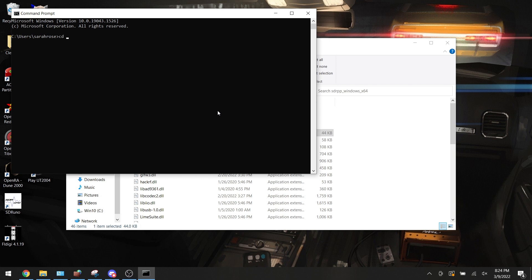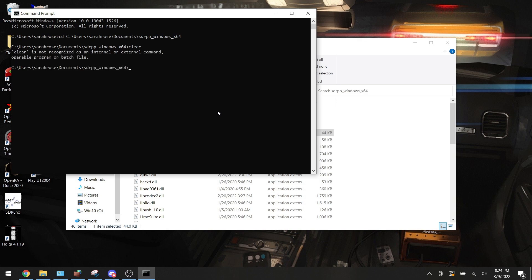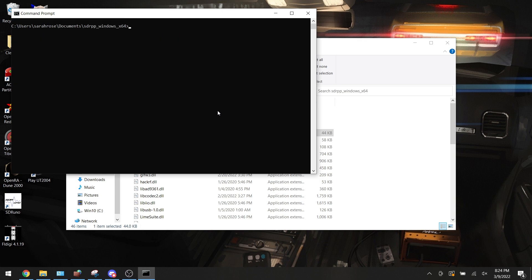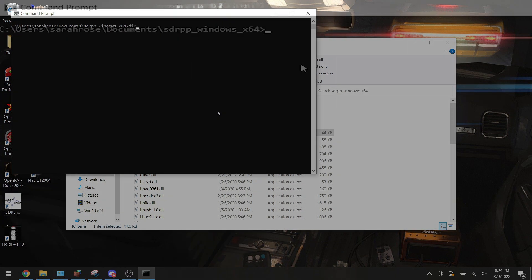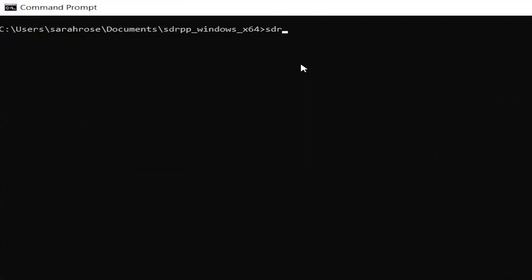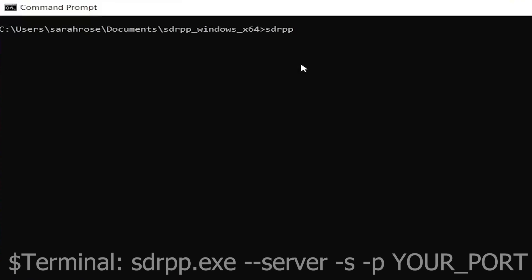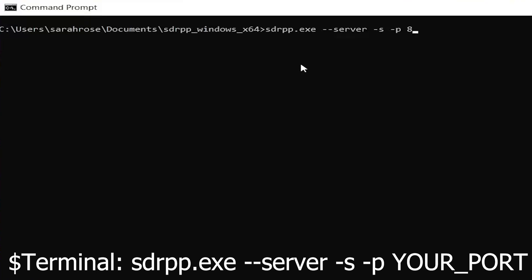We're going to type in here cd space, and then the directory to our SDR++ installation. On Windows, the command is going to be sdrpp.exe dash dash server dash s, and then dash p.